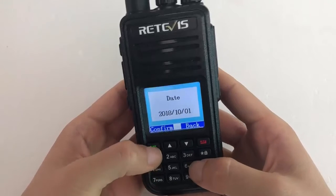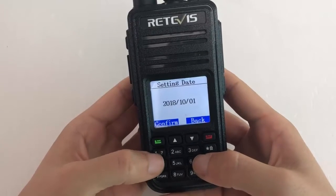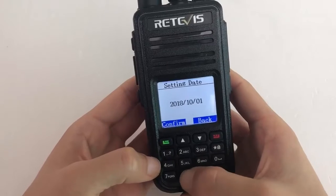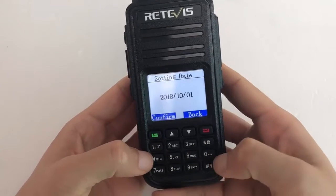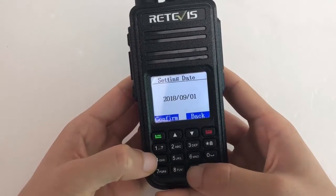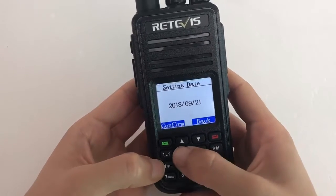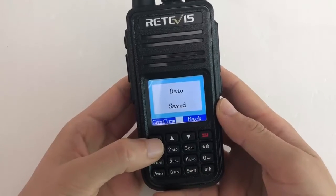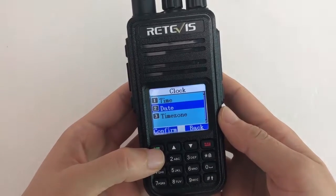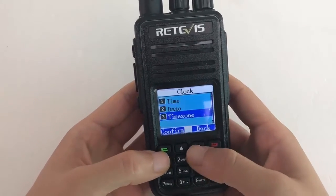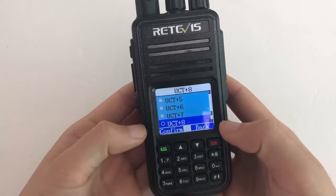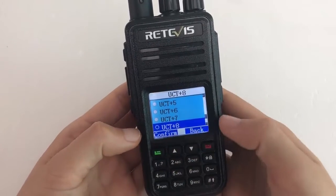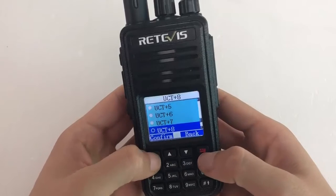Write the current date. About the time zone, just select the local time zone. The channel is UTC+8.